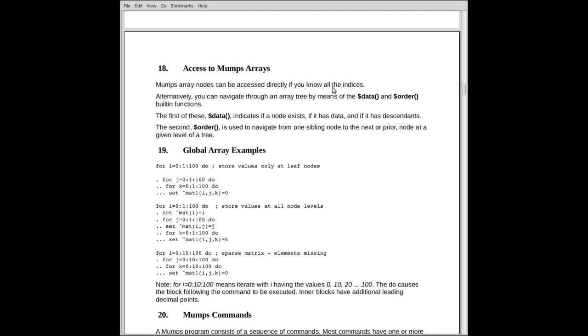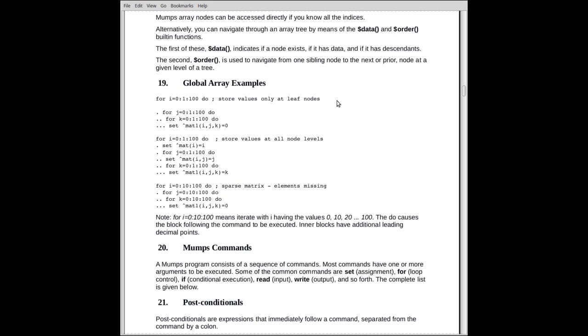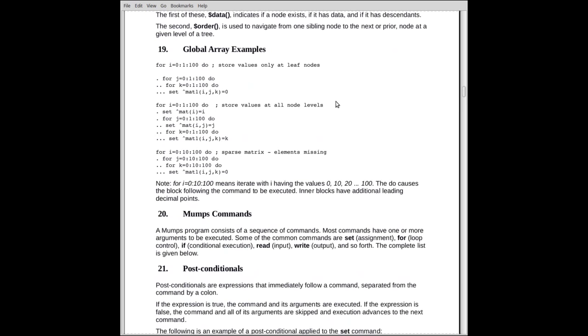Here's some global array examples that show, oh, they could be local arrays, too. Doesn't matter, but I did them as global. This, by the way, first of all, we should explain what this does here. The for loop, this is the loop in Mumps. The loop variable is i. It starts at zero. It will increment by one, up to, and including 100.